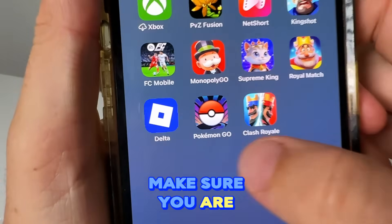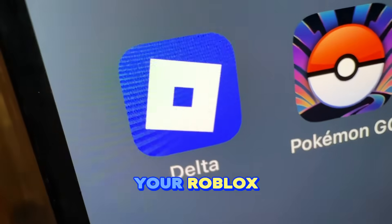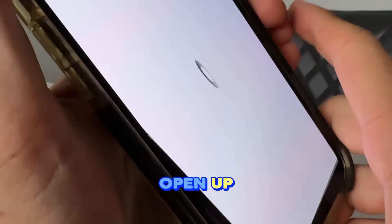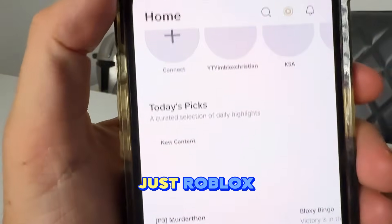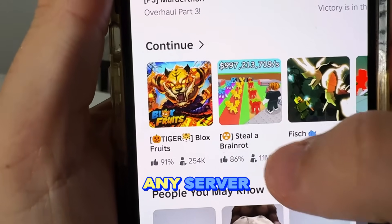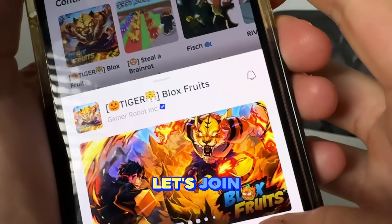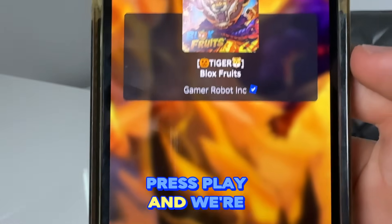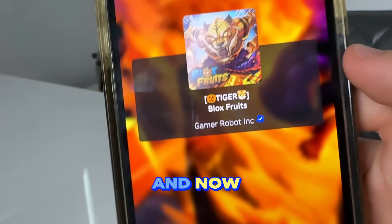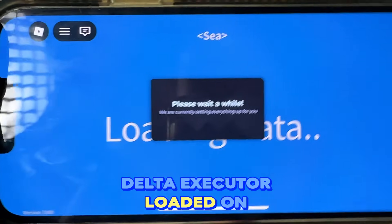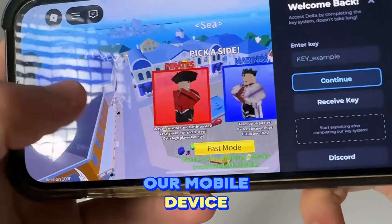Once you've completed two, make sure you read the instructions. Your Roblox will change to Delta. Open up your new Delta app, which is just Roblox, and join any server you want. Let's join Blox Fruits — press Play, load in, and now we should have Delta Executor loaded on our mobile device.